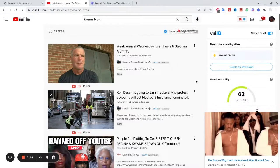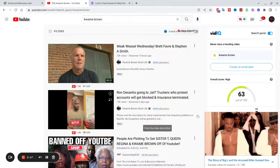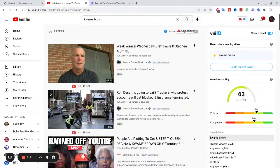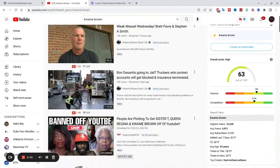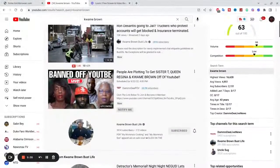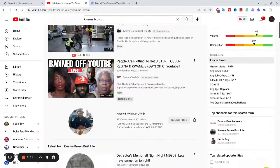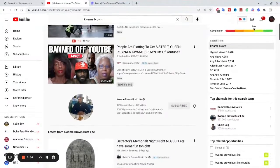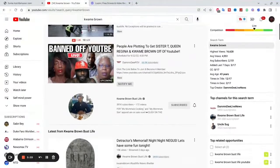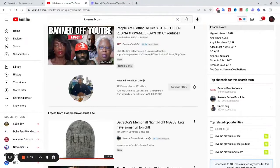Video IQ gives us stats. The overall score of this keyword is 63 out of 100 — that means it's a good keyword. If you've got a YouTube channel and want to get some views, the keyword 'Kwame Brown' can bring you views. The top creator for this keyword is 'Damn D Live News' because he knows exactly what he's doing — no emotions, all science. He's ranking for that name more than Kwame Brown's own channel.